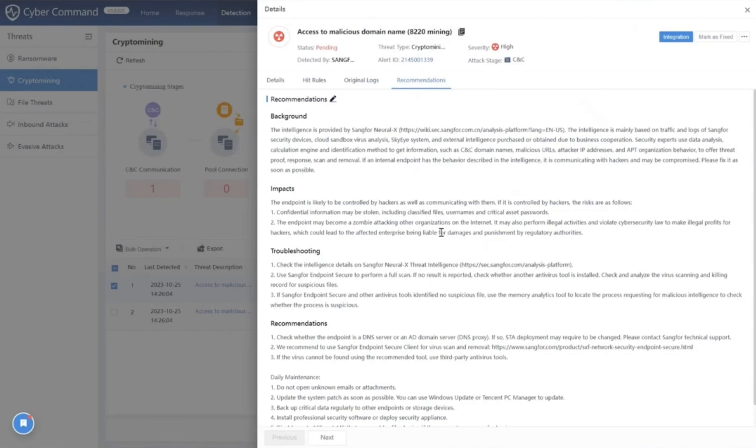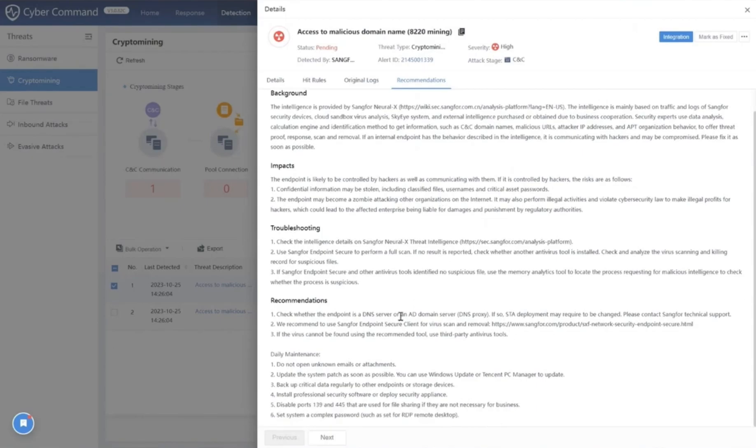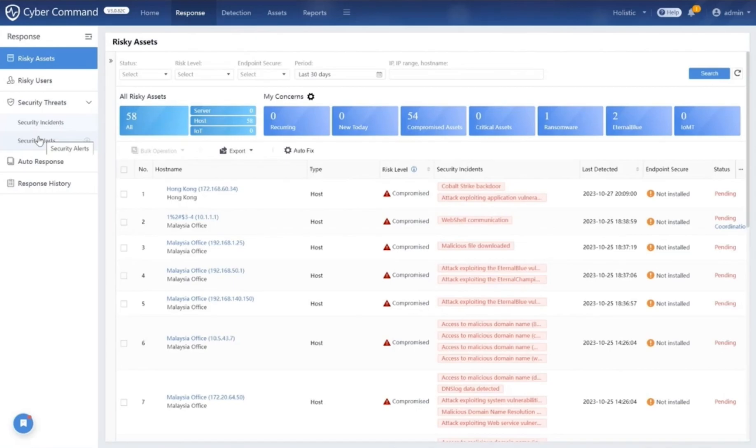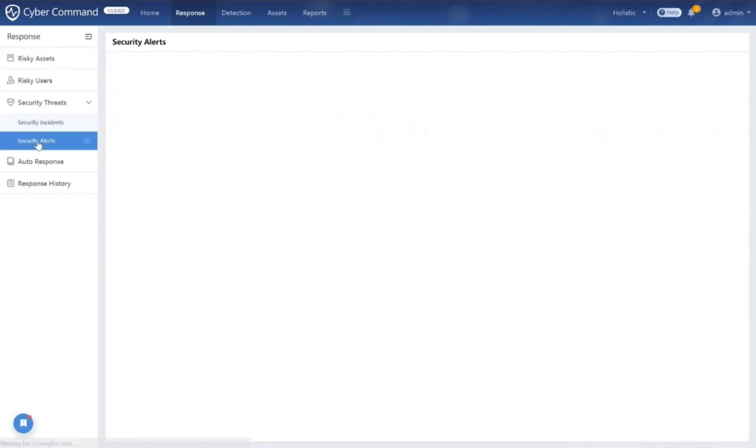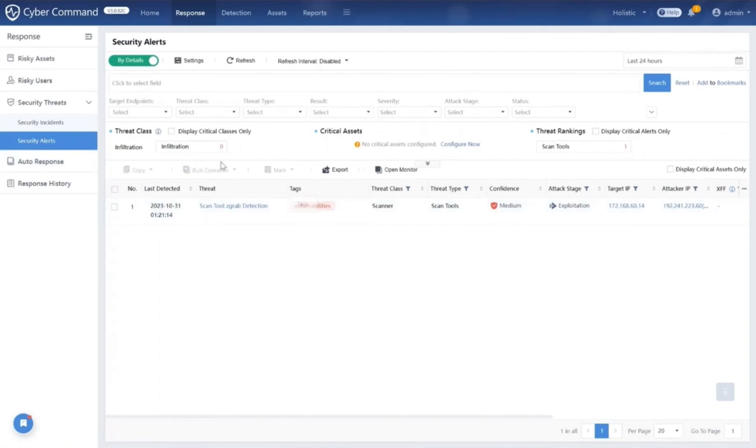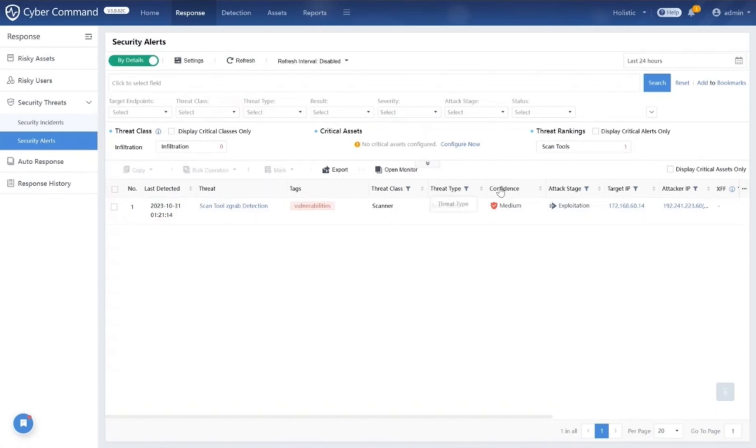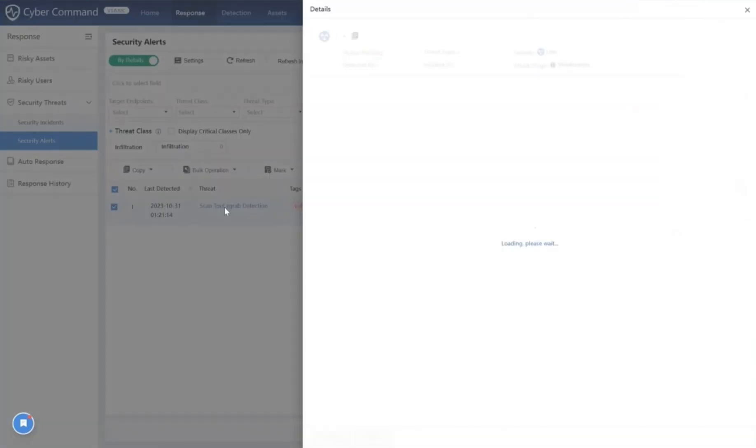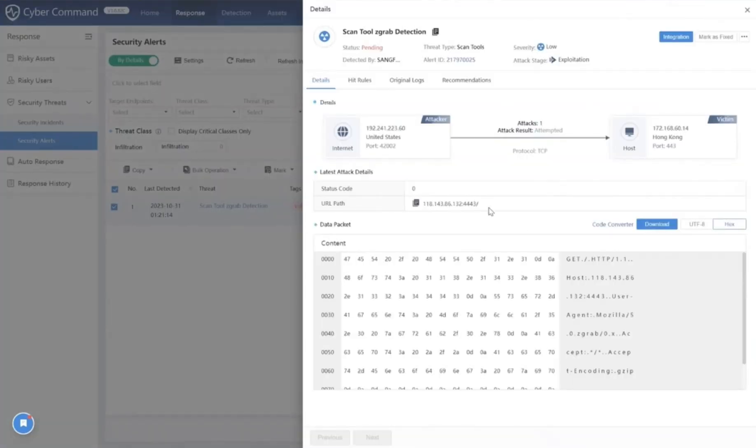You can also click on the original logs to see the logs for this specific alert, and we also provide recommendations on how to mitigate this risk. We correlate all security threats under the security incident and security alerts tabs. In the security alerts tab, you will find all the security alerts that have been triggered in your environment. You will see the last detected date and time, the threat type, the attack stages, the target IP, the attacker IP, and more.